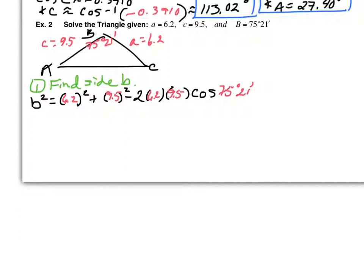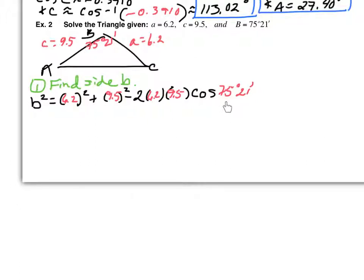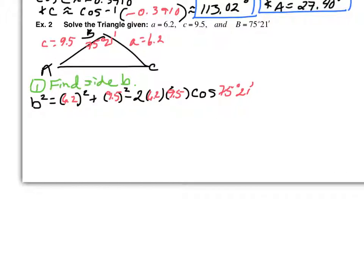To enter degrees and minutes on your calculator: second + apps gets you to the angle measure menu. When entering the cosine, hit cosine, type 75, then hit second apps and choose choice one (degrees) and hit enter. Then type 21, hit second apps again, choose choice two (minutes) and hit enter. Then hit enter a final time. Round B squared to four decimal places.